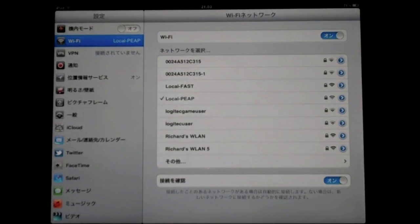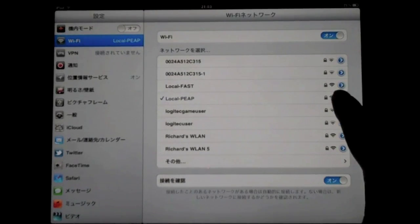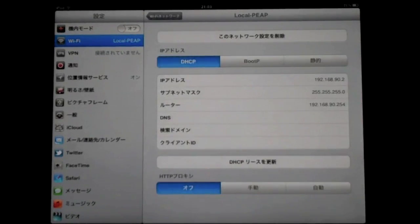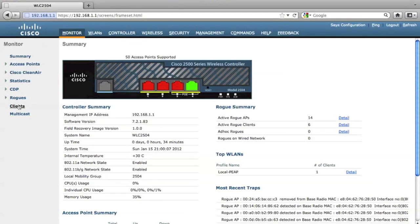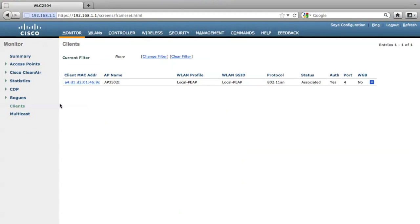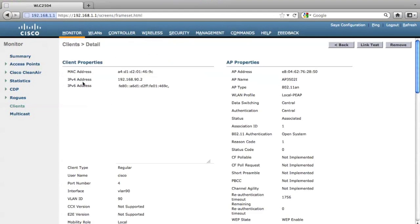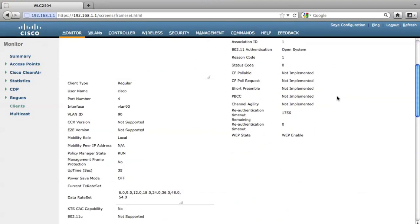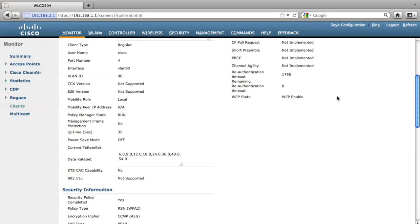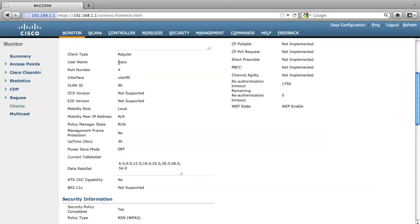And I get this IP address as 90.2. Let me go back to my controller and click the clients. And yeah, here is my iPad. I had the same IP address. And also, I'm connecting to the local PEEP SSID. And let's see. I'm using the local username as Cisco to authenticate.